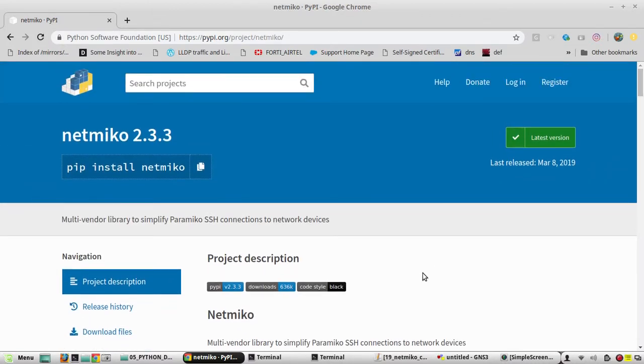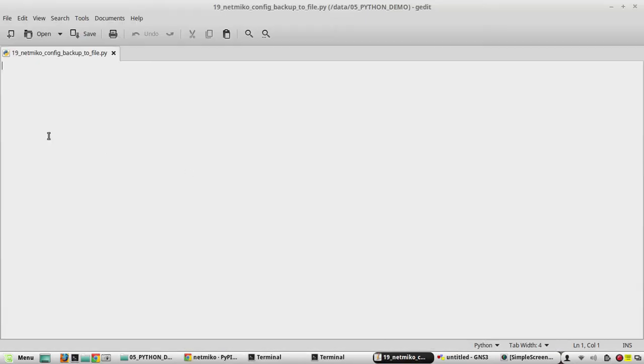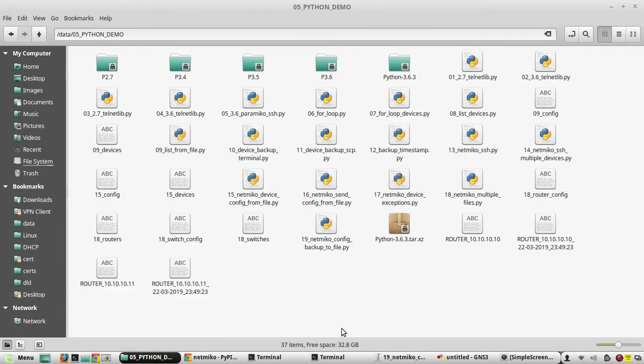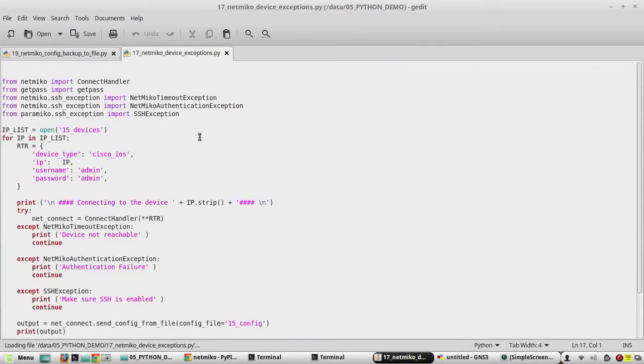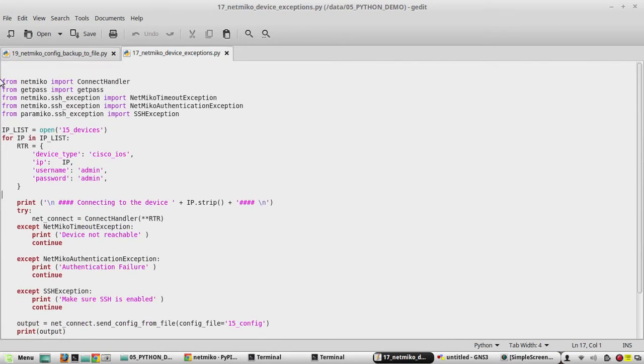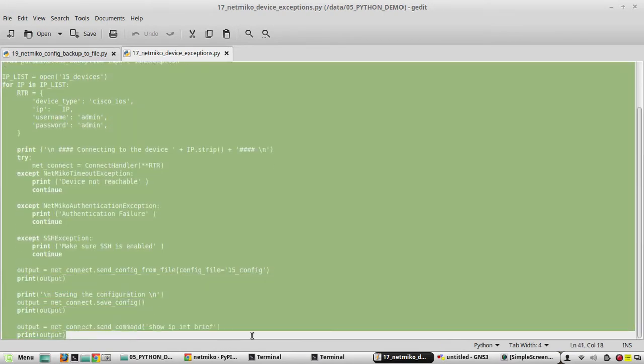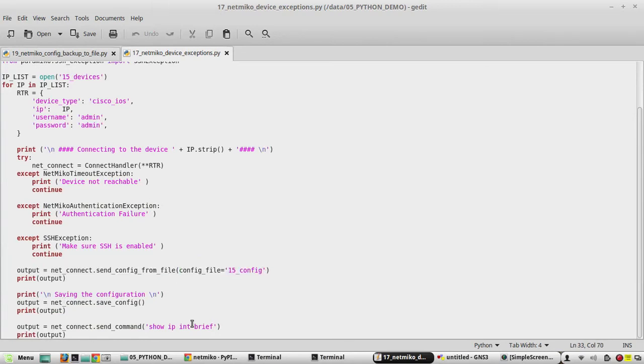So before we go into schedule, we will see how to take configuration backup from terminal using Netmiko. For this I have created a file called 19 underscore netmico config backup. We'll be copying our previous script to this file. In this file we have configured a device using Netmiko and here you can see we have a device configuration file.